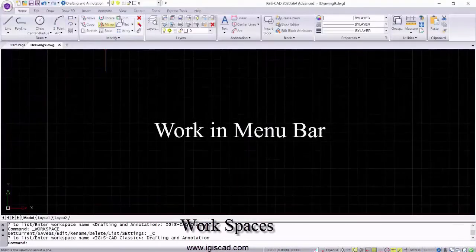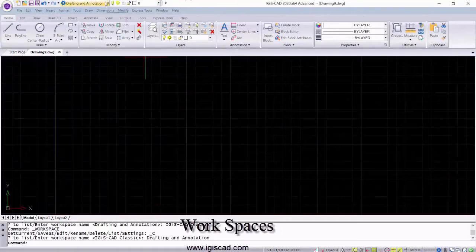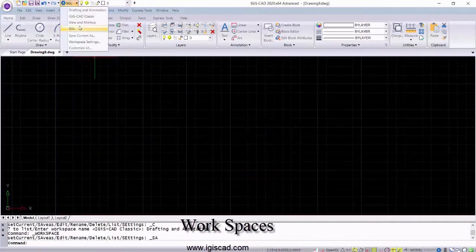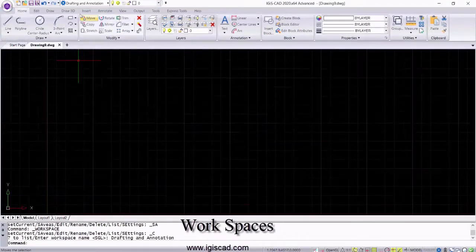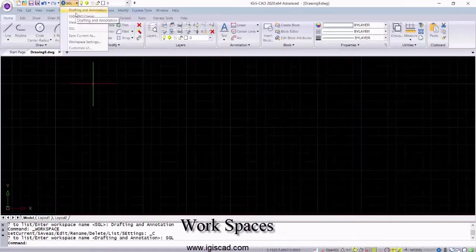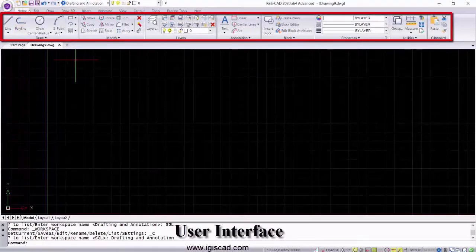It has a customizable workspace and comes with a classic ribbon menu bar. The workspace customizations can be saved with each workspace.